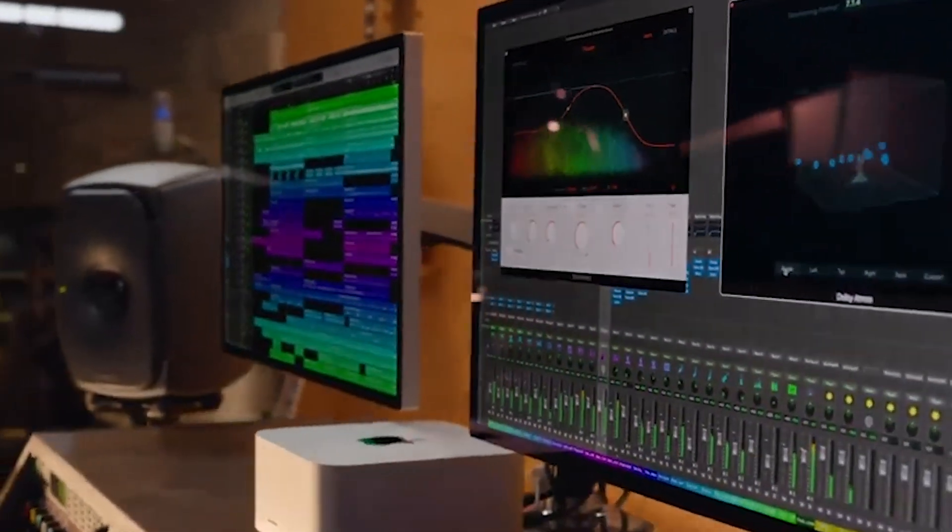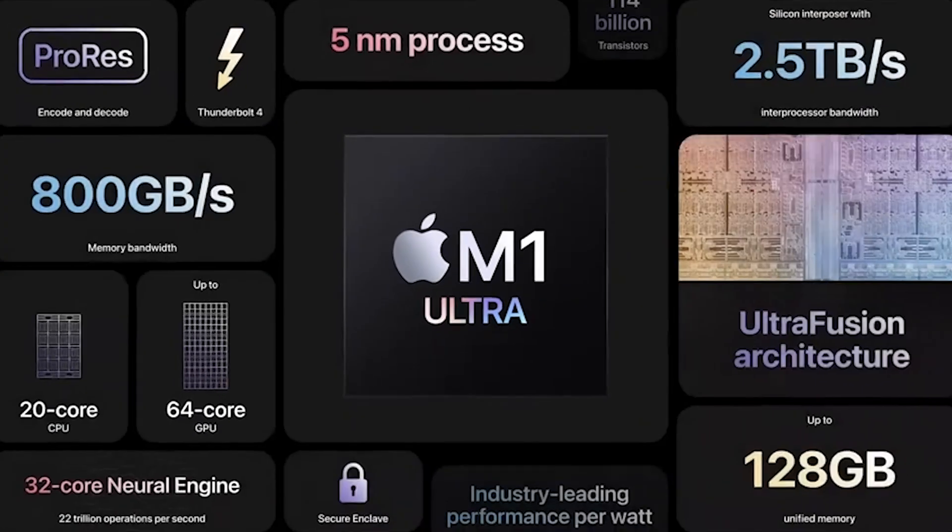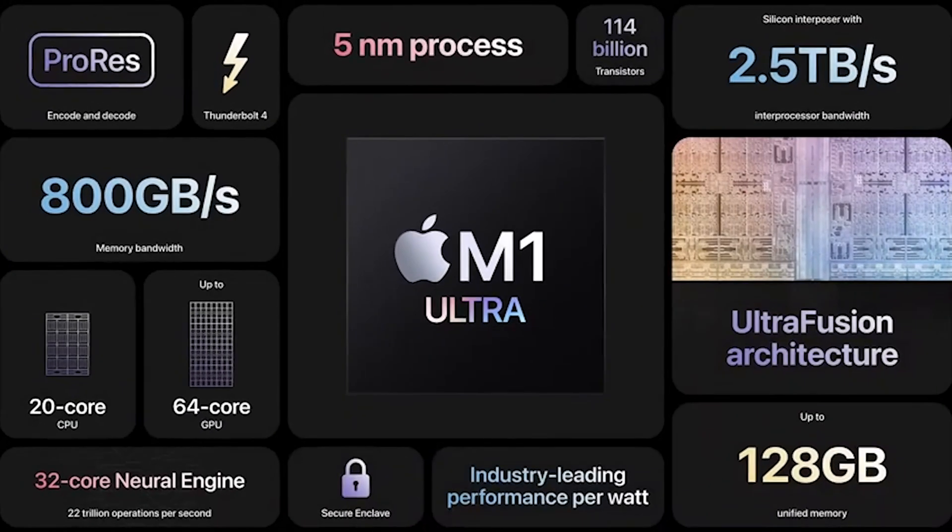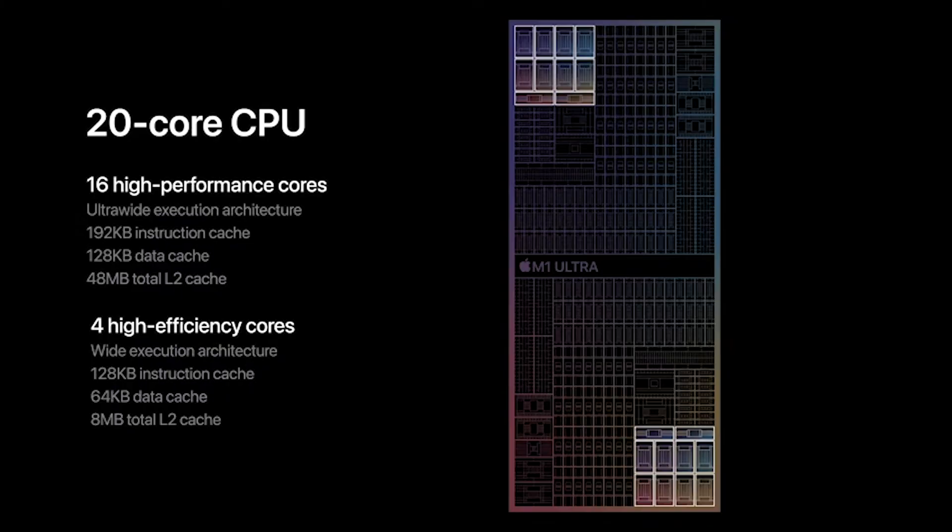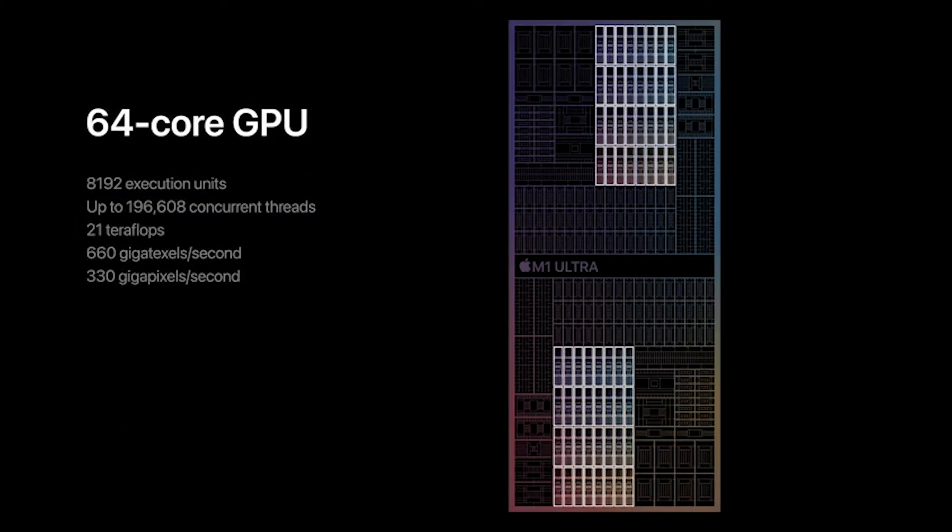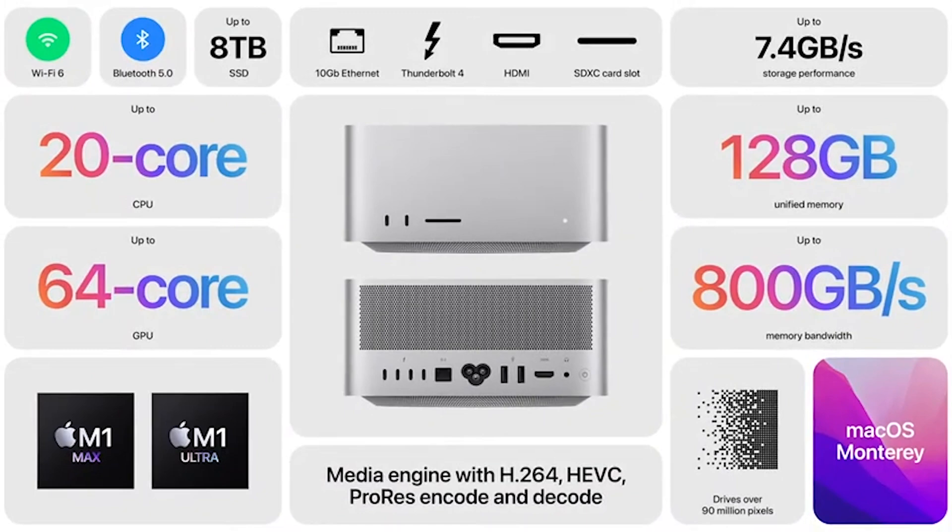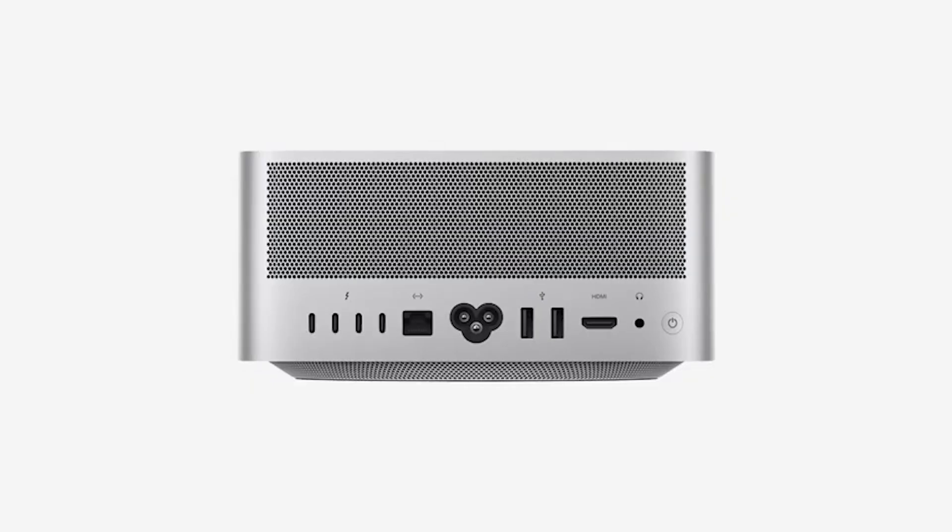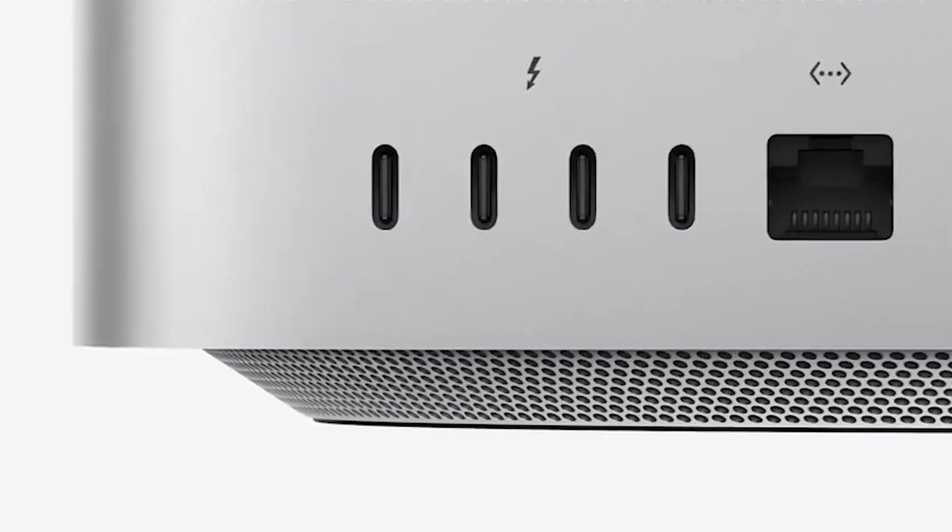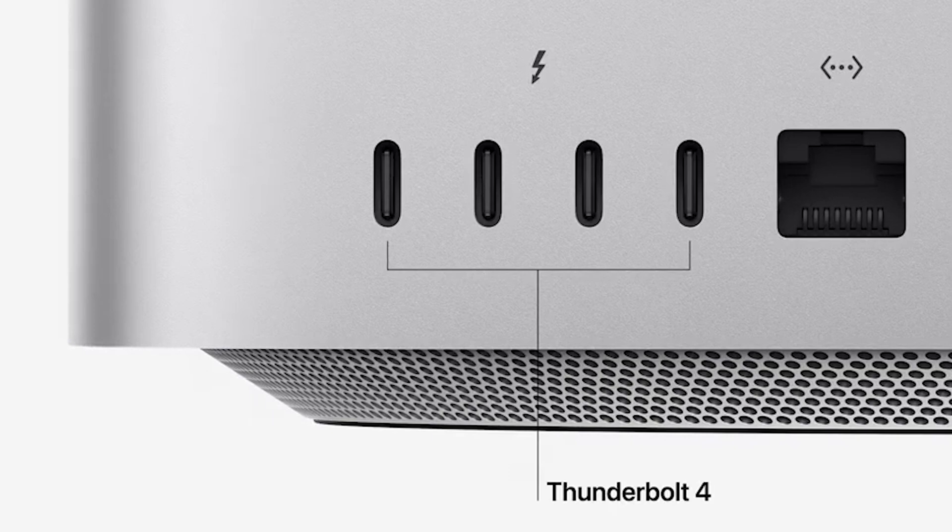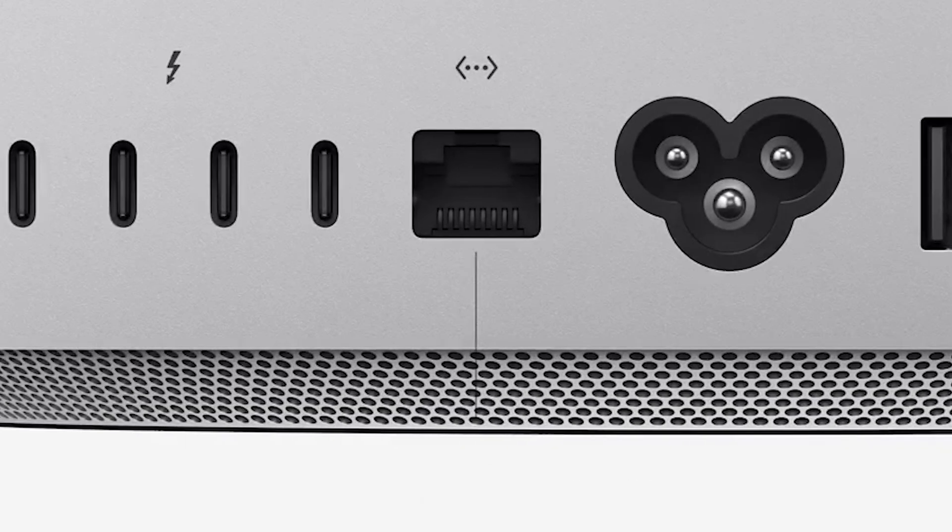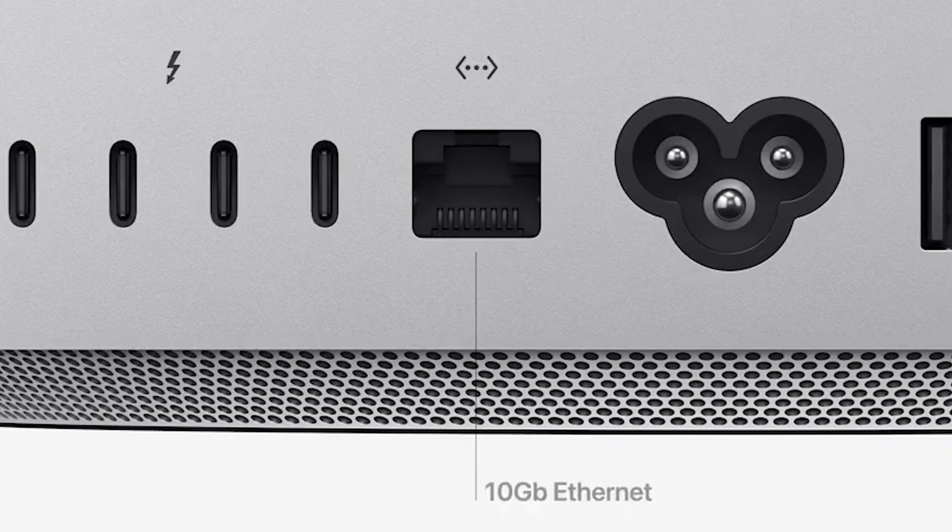This one comes equipped with the M1 Max and the new M1 Ultra chip, up to 20-core CPU and 64-core GPU, up to 128 gigs of memory and 8 terabytes of storage, complete with 10 gigabit ethernet, Thunderbolt 4, HDMI, and an SD card slot. Overall, a lot of really great pros to this device.